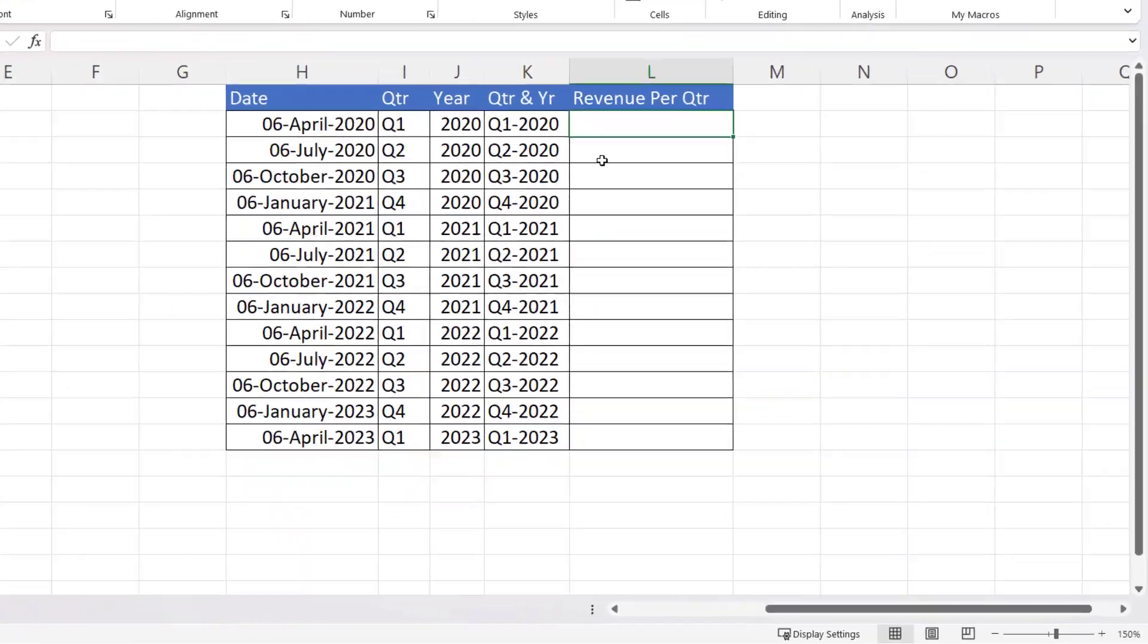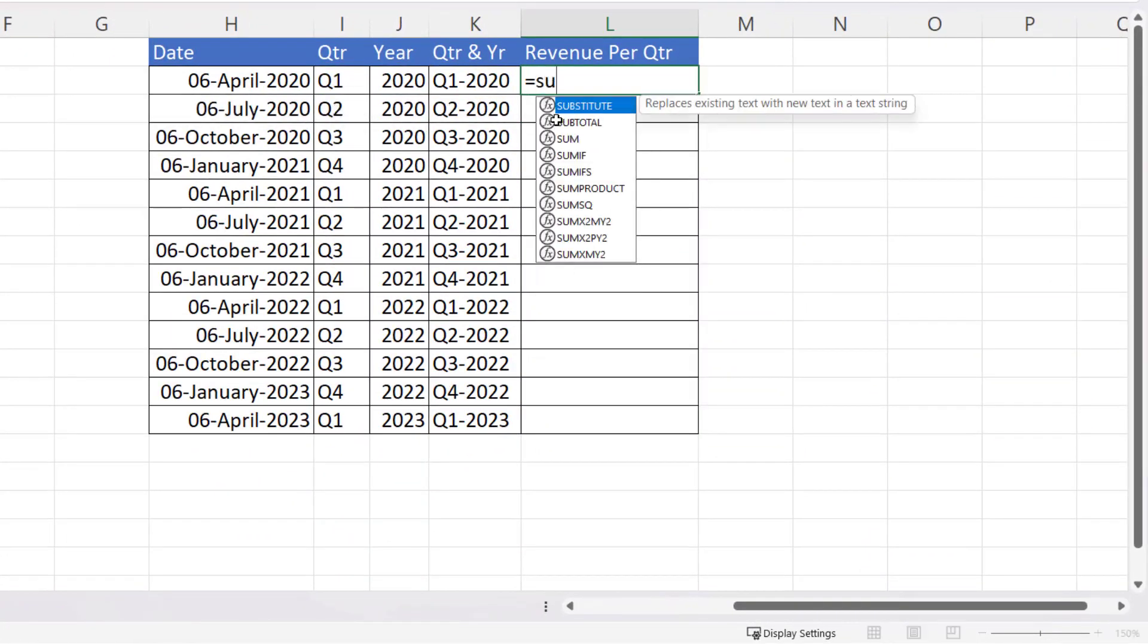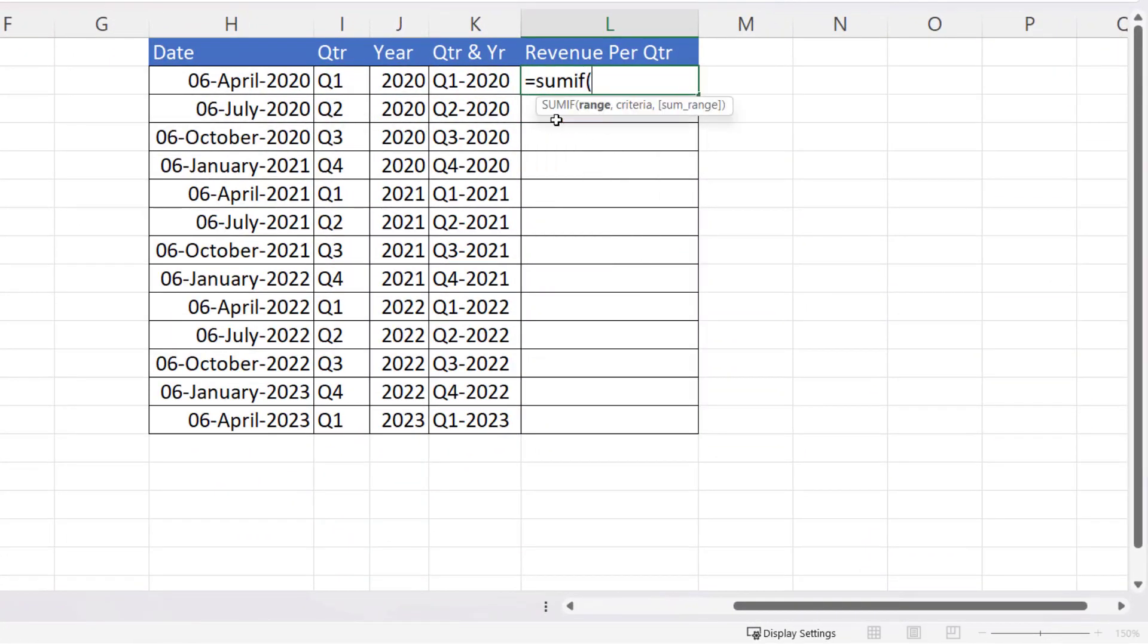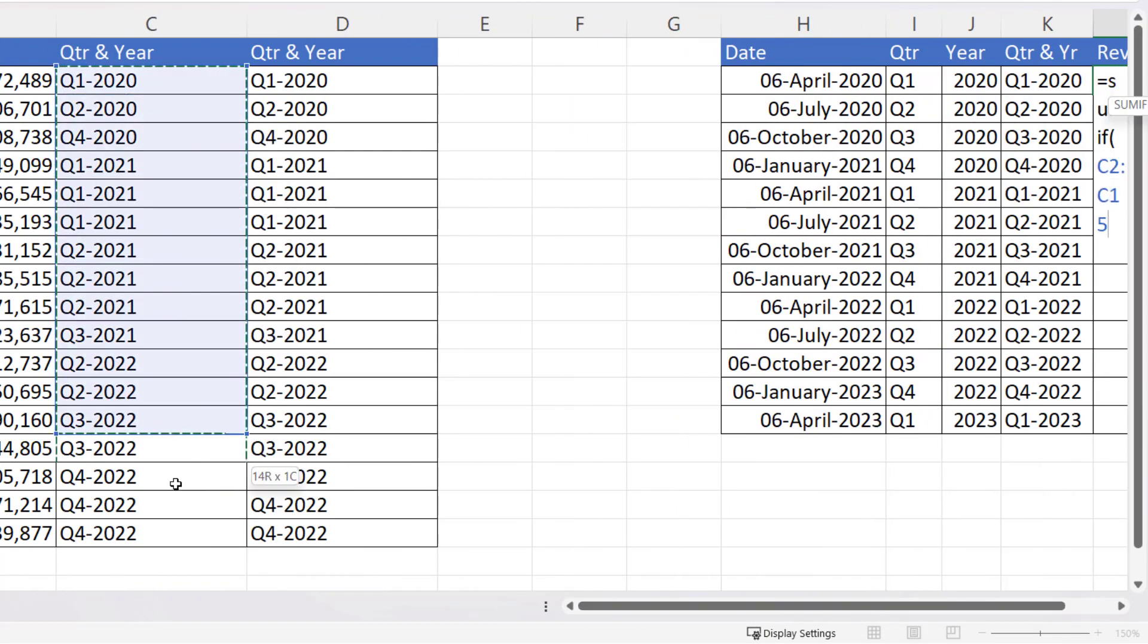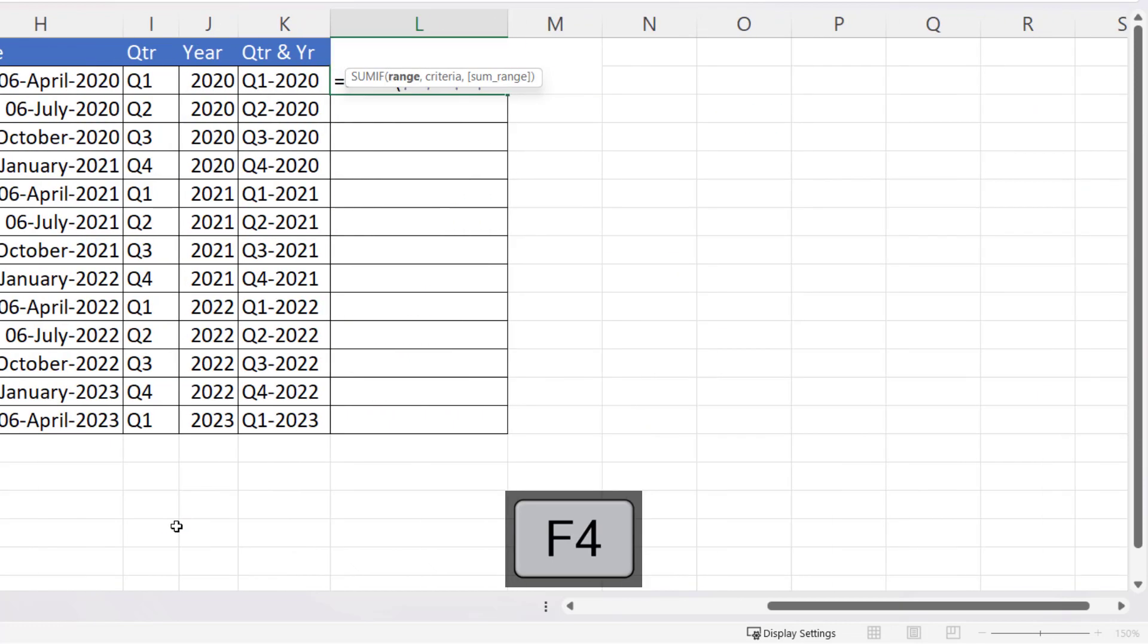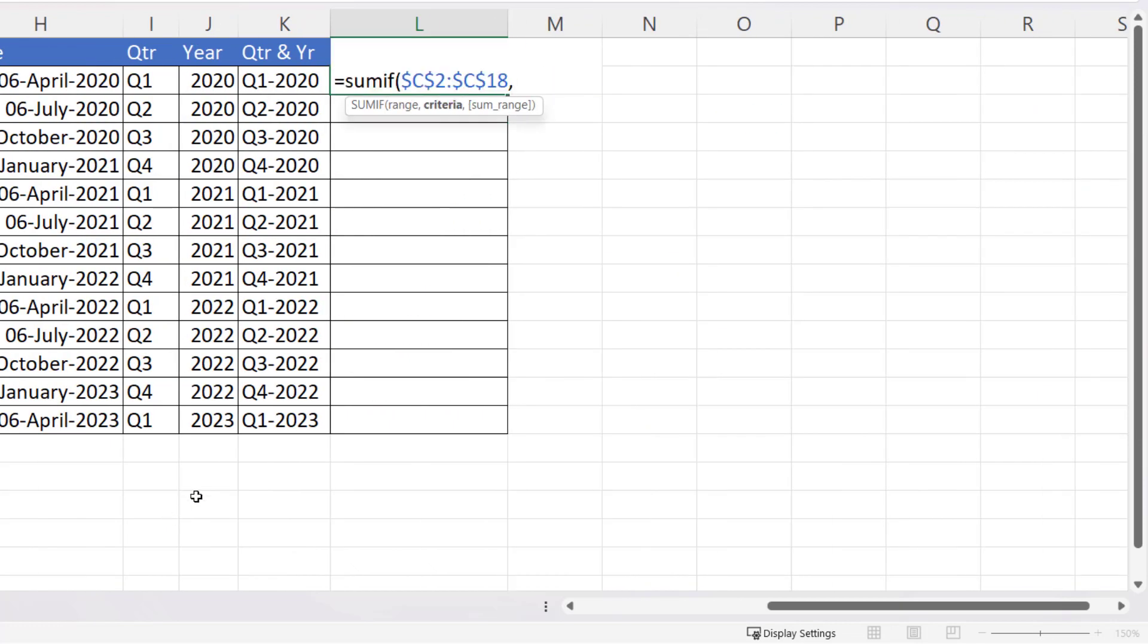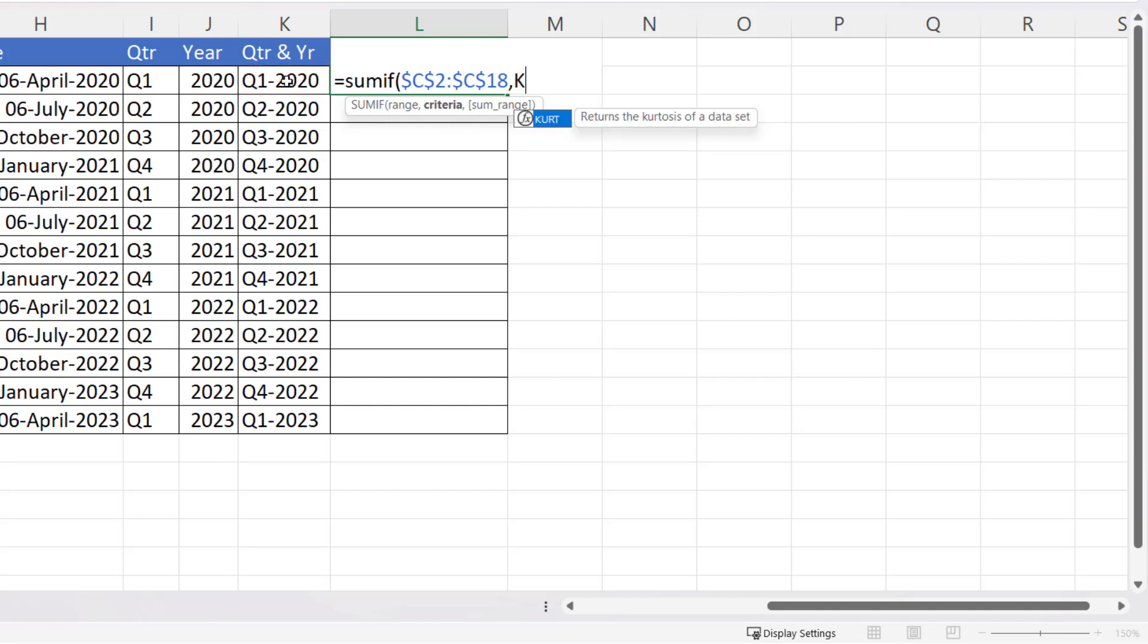So to calculate the revenue, I can just use a SUMIF. So the range that I'm applying the criteria to is this range here, which I need to lock with F4. And the criteria is whatever quarter and year combination you have here. Now, if I've created this concatenated value here, I can just select it there. But if I haven't, then I just do the concatenation within the SUMIF.